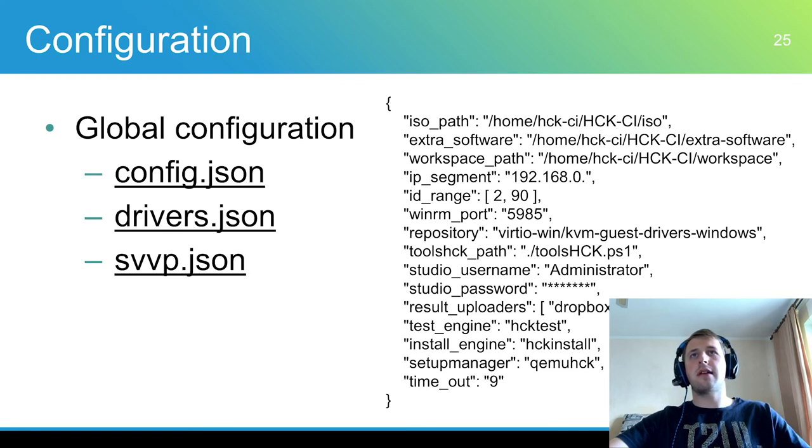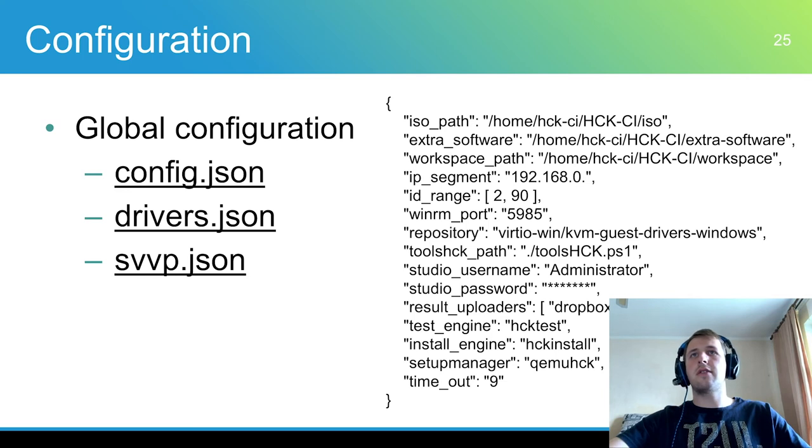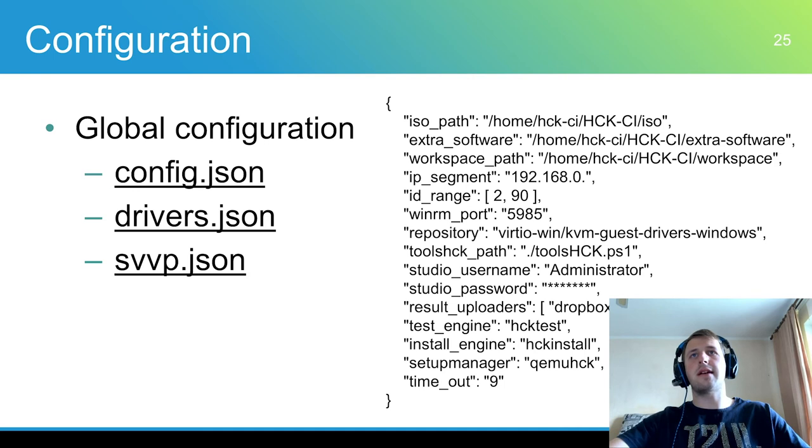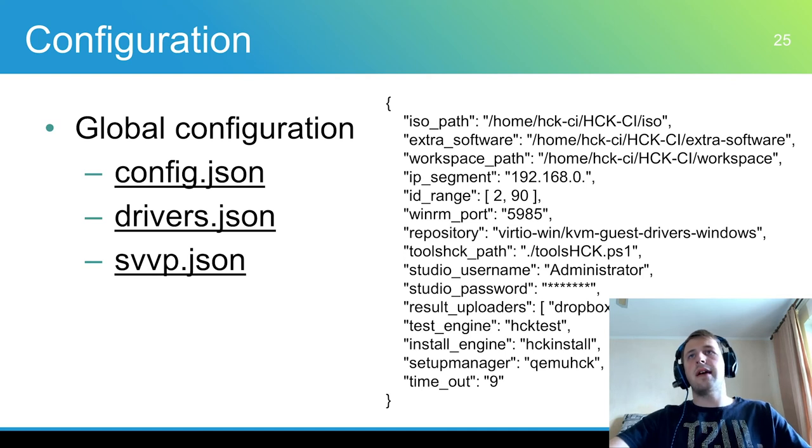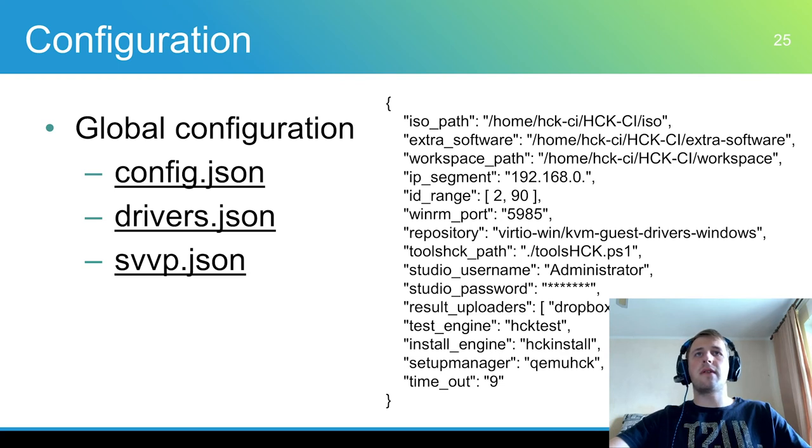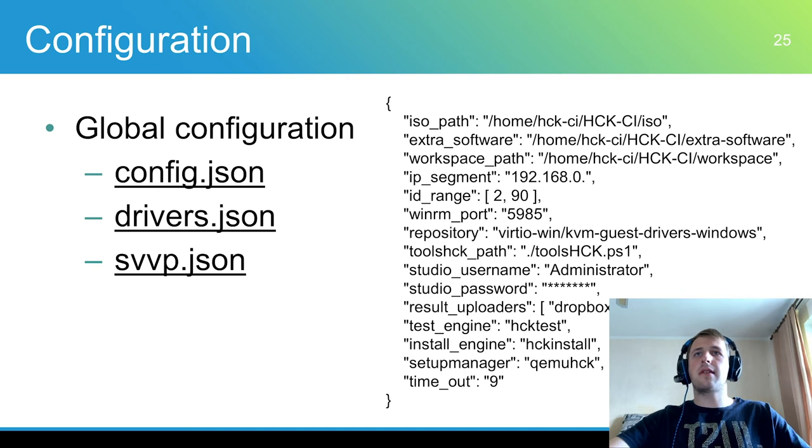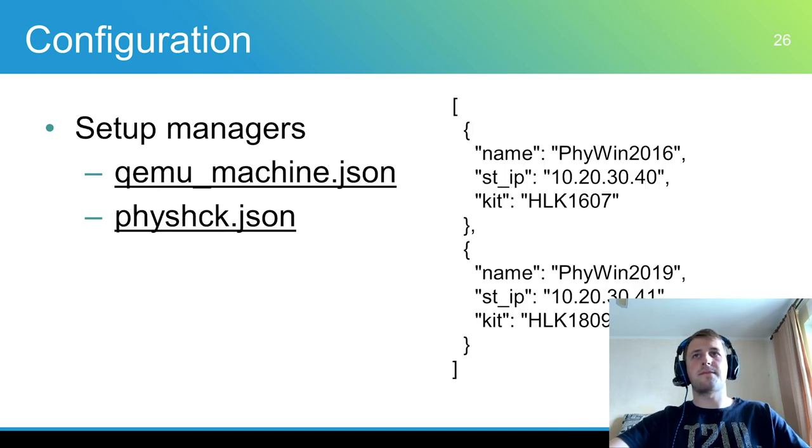There are three files of global configuration. Config.json contains a general AutoHCK configuration. Driver.json contains information of all drivers which can be tested by HCK CI. This information includes VM device name, INF filename, driver installation method, HLK target name, pre-test commands, and list of HLK tests which should be ignored.